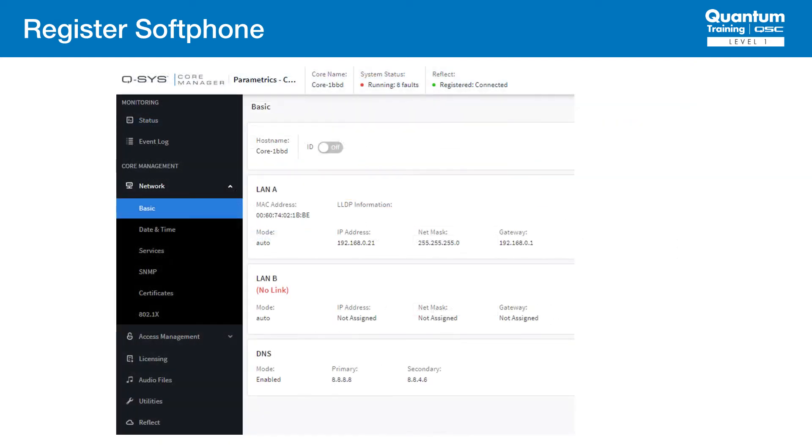Now that the account is set up in Avaya, we turn our attention to the setup in Q-SYS Core Manager. First and foremost, we must confirm the core network configuration. We want to make sure the correct Q-SYS NIC is connected to the VoIP network and the correct IP address options are chosen.